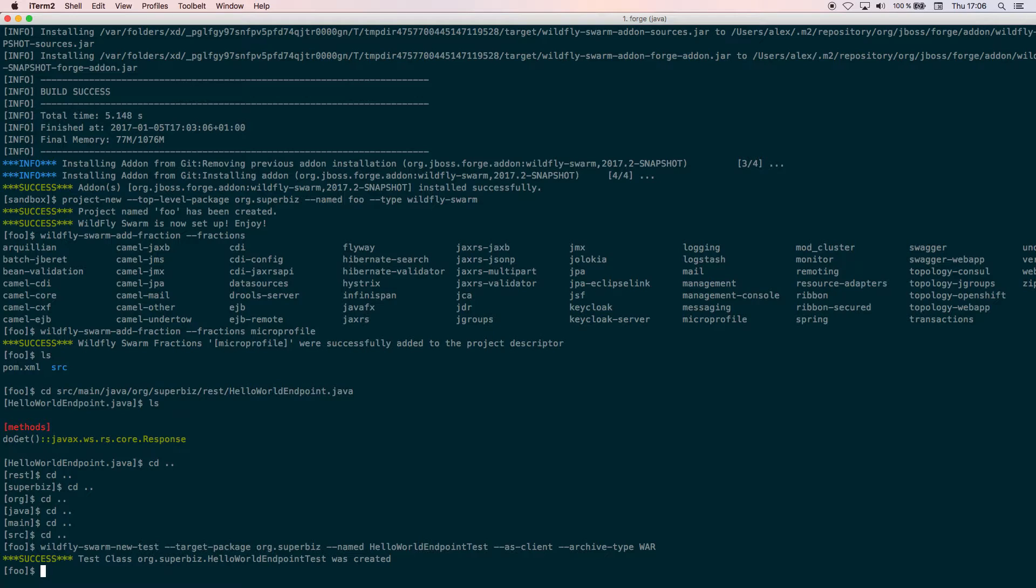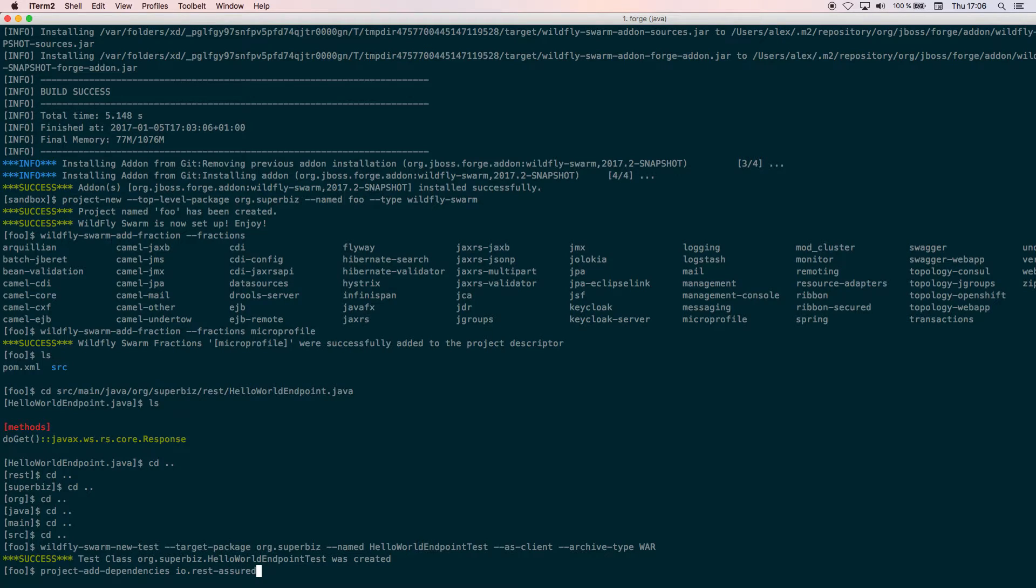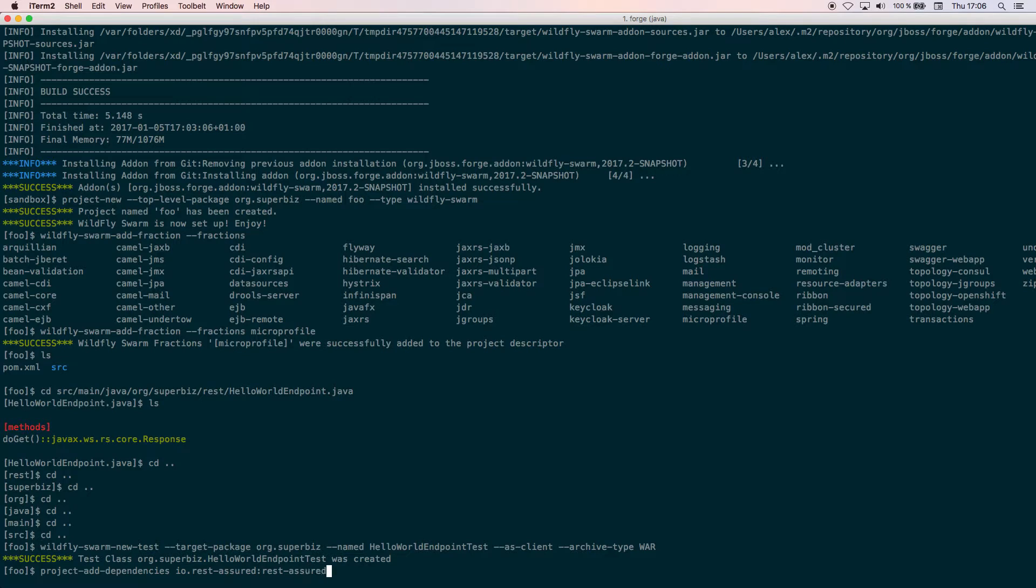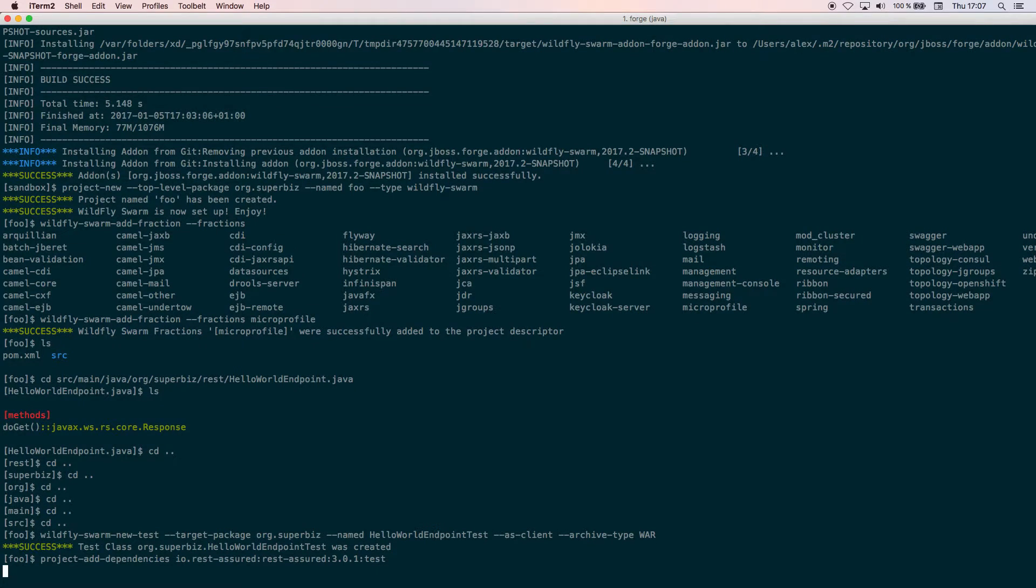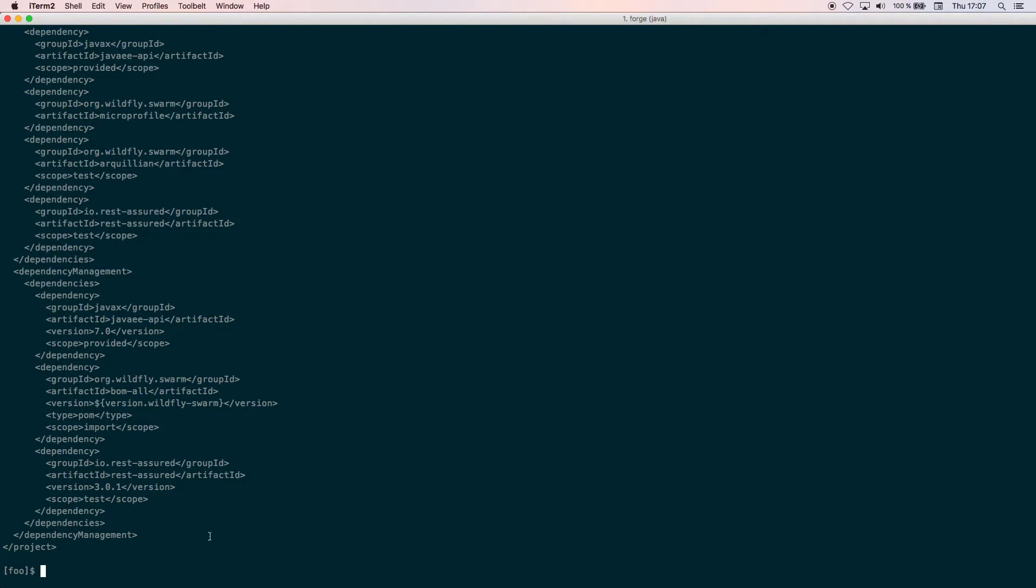After that we're going to add a new dependency which is REST Assured. REST Assured is a test framework that helps you to write tests for REST endpoints. We're going to put the version 3.0.1 in the scope test.